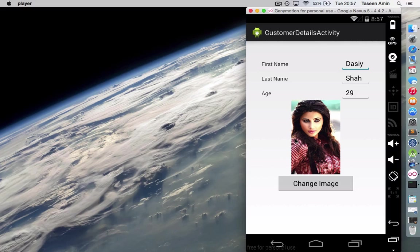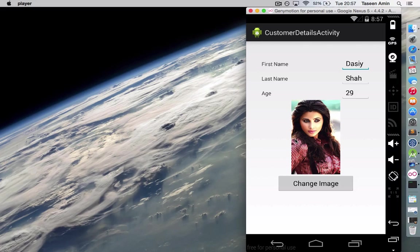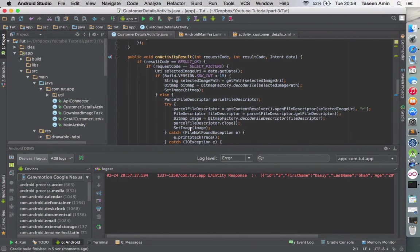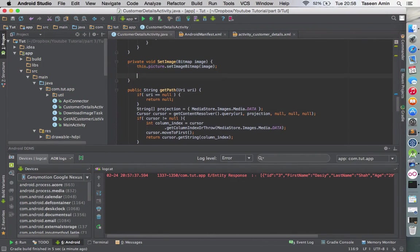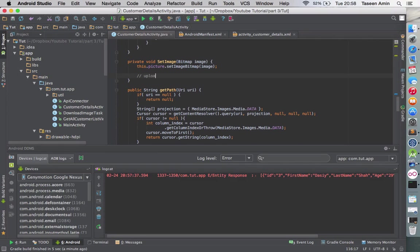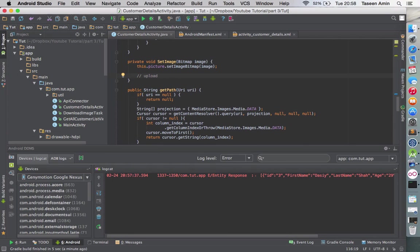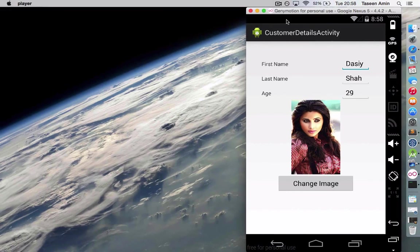So this is part one. In part two, I'm going to show you how to use this image which we have got here and how to upload it to the PHP script or the server. I'll see you in the next part. Thank you, thanks for watching.